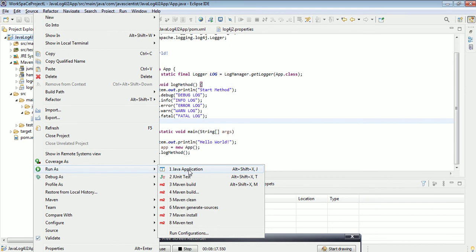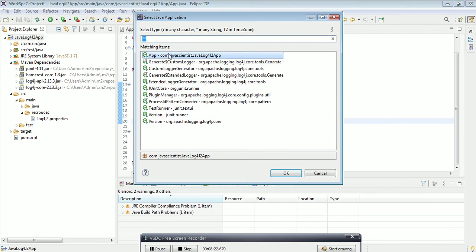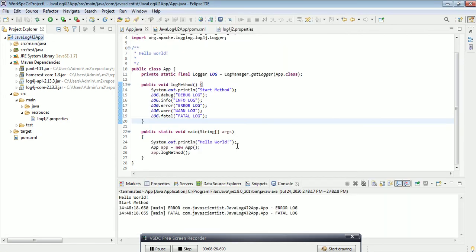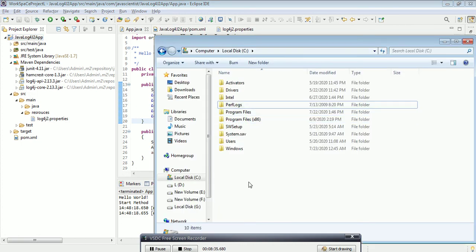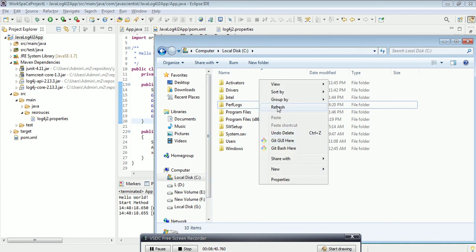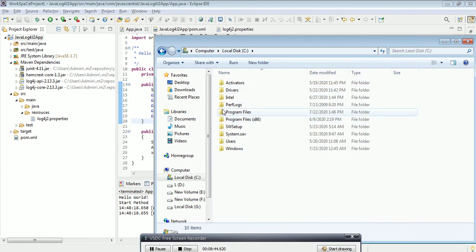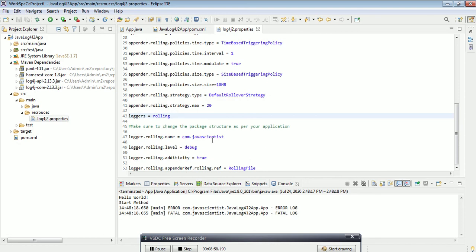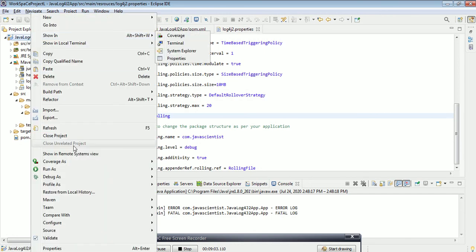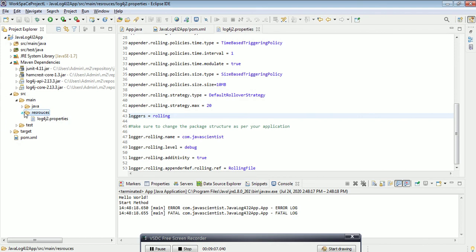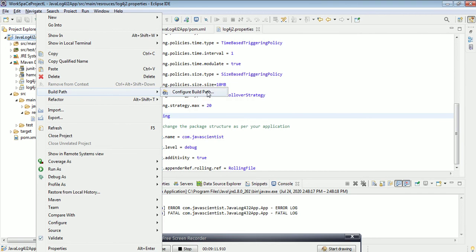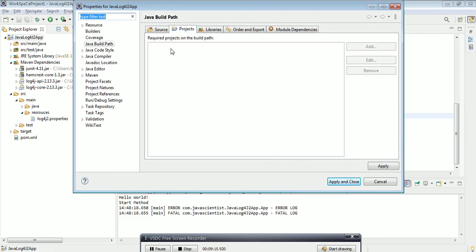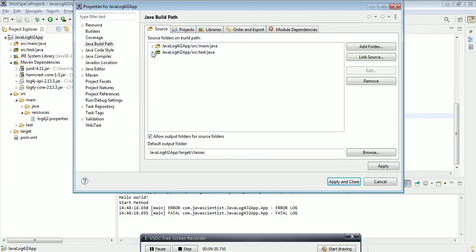Now I'll run this project as a Java Application. Two logs are printing in the console, but I'm not sure if a file was generated. Let me refresh — it did not generate anything. I'm not sure why. One second — maybe the resource folder was created but not added to the build path, so it's not being included in the compilation.